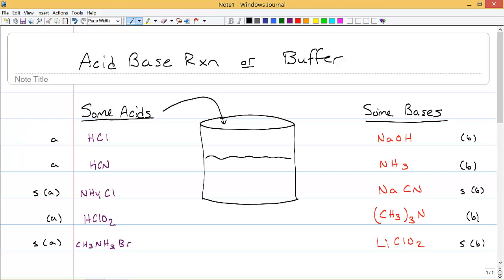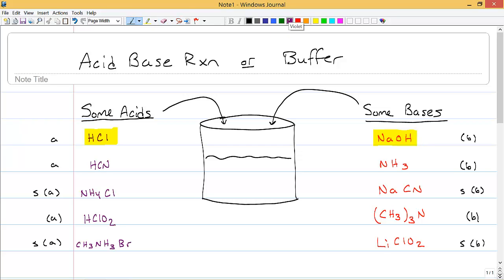We're going to take one of these acids, put it into a container, one of these bases put in the container, and decide: is it an acid-base reaction or a buffer? Let's start with HCl and NaOH. When we put those in, that's an acid and a base. If I put HCl in, that forms H3O+ plus Cl−. If I put NaOH in, I get Na+ and OH−. None of those ions are common, so this would just be an acid-base reaction. A buffer is going to have a common ion.